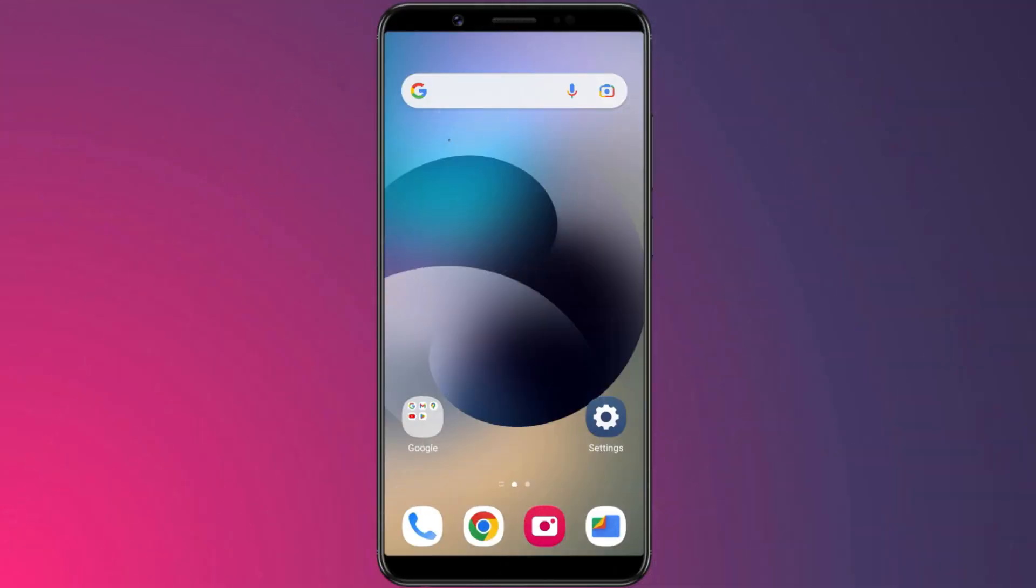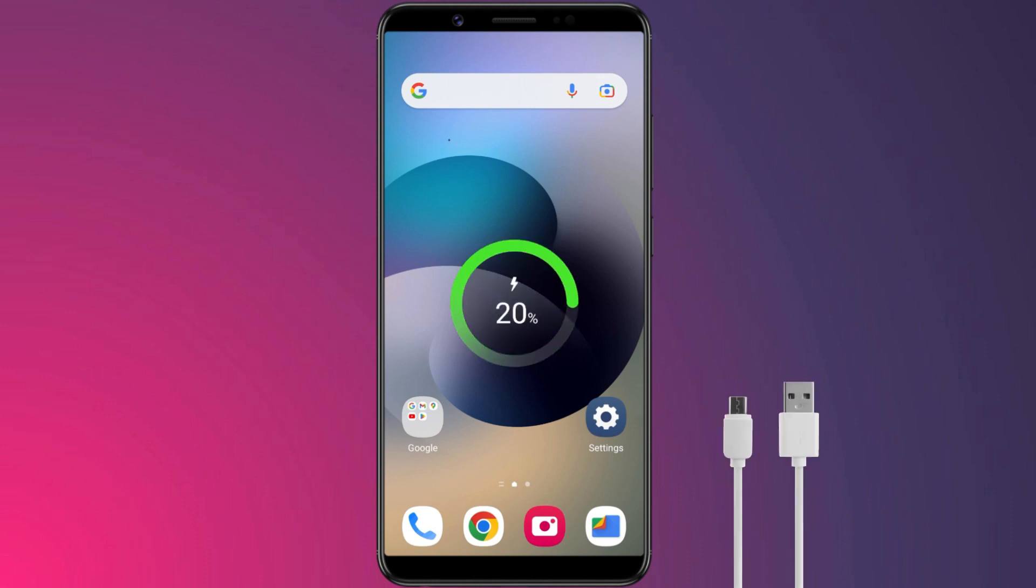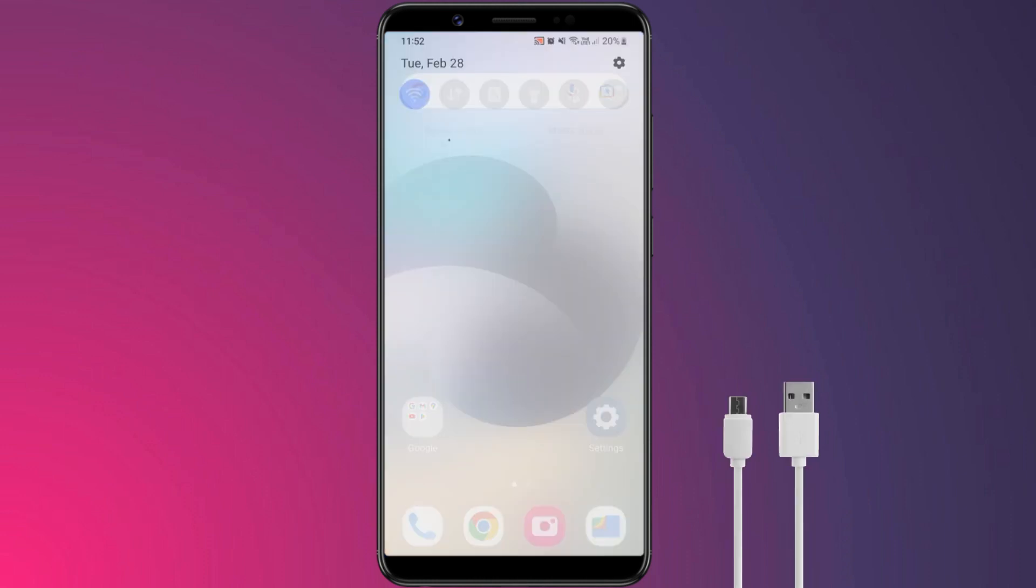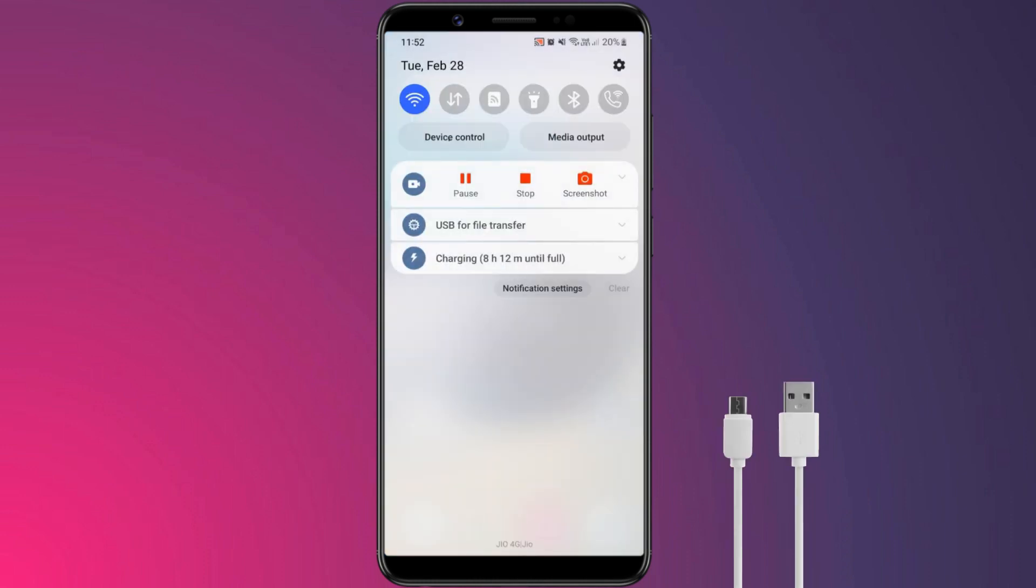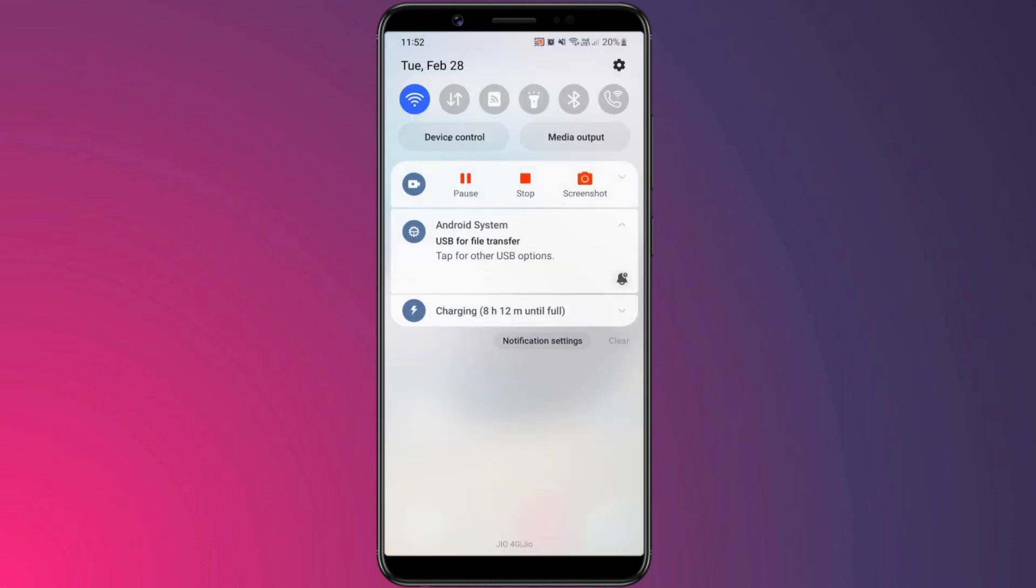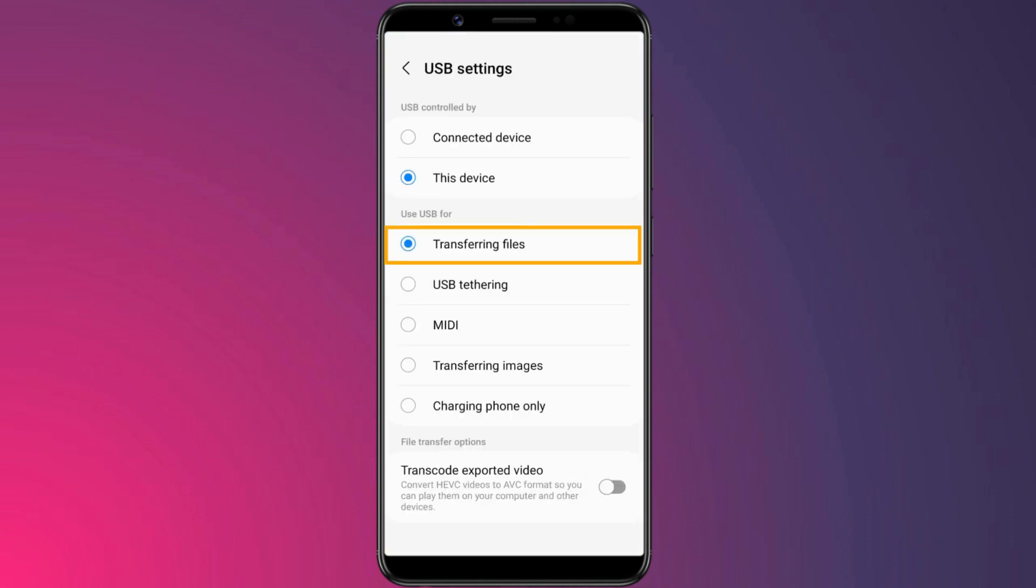Next, connect your Android device to your computer using a USB cable. Once connected, ensure that you have the file transfer option selected from the USB settings.